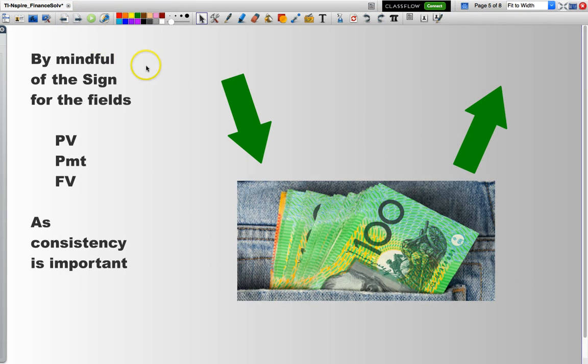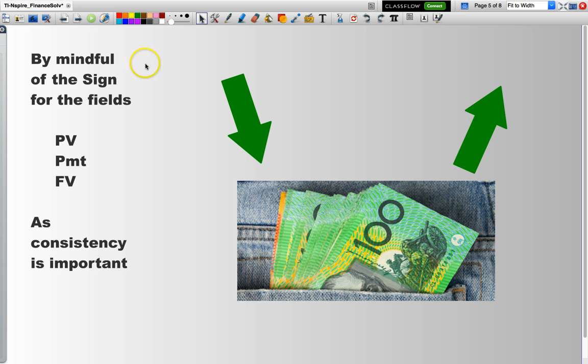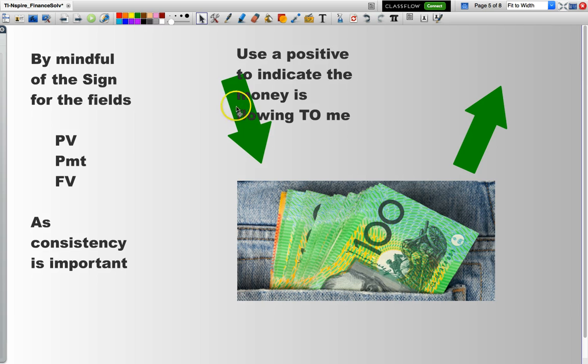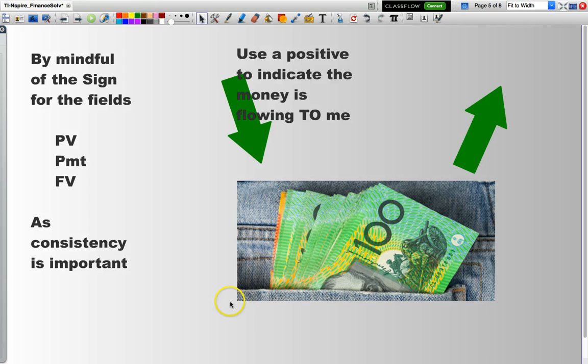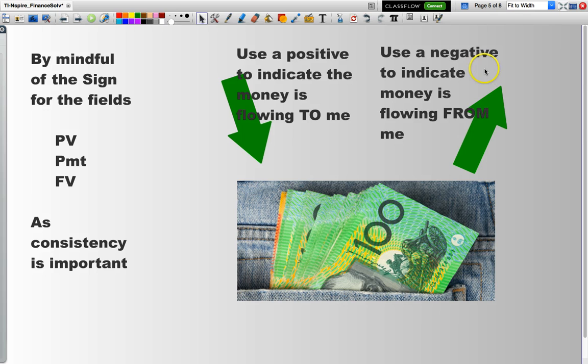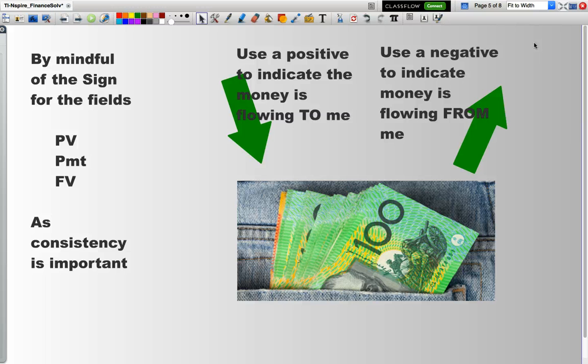The only thing we need to be very mindful of is the sign that we use for the actual values of our variables, in particular PV, payment, and future value. We need to be consistent with our signs. The convention that I use: I use a positive to indicate that money is flowing to me. As an investor or somebody taking out a loan, a positive indicates that I am receiving the money from either the bank or an investment company. I will use a negative to indicate that money is flowing away from me. In other words, I am paying back a little bit of my loan or making another investment payment.